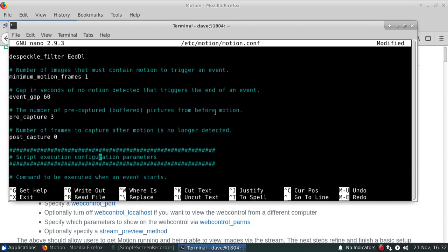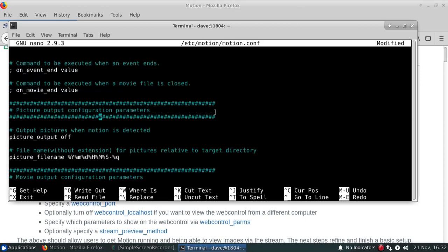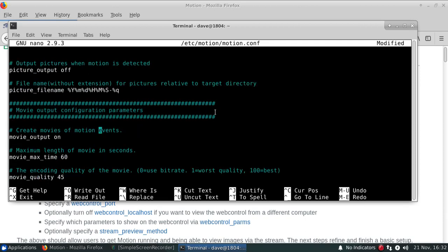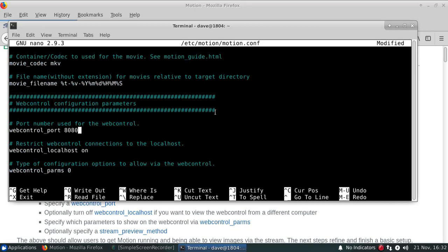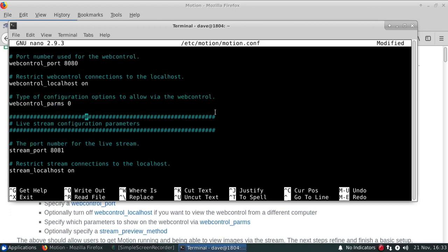And then further down, we'll actually look for what's called the web control in the stream. So the web control port has been defaulted to 8080, which means that it is available. The local host has been specified as on, which means that you can only see the web control when you are on the particular computer. And the stream port, which is the stream of images being provided by Motion, is going to be sent out on port 8081.